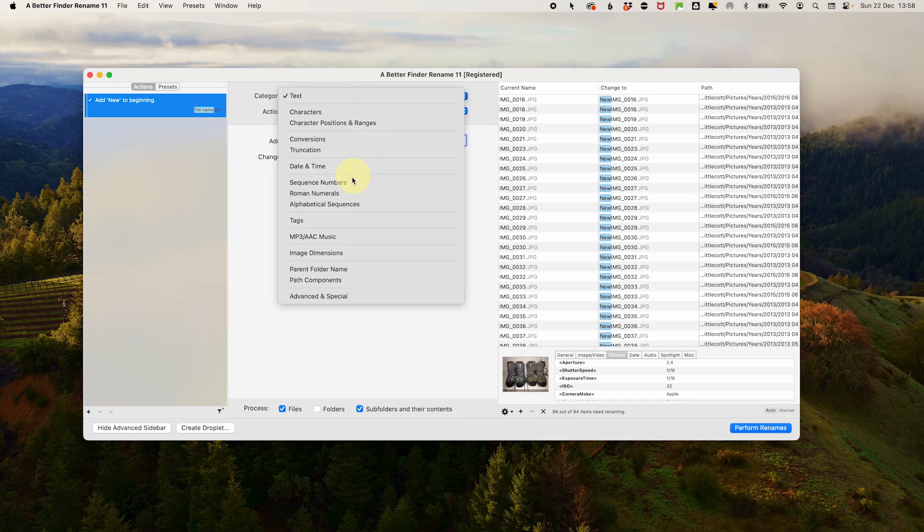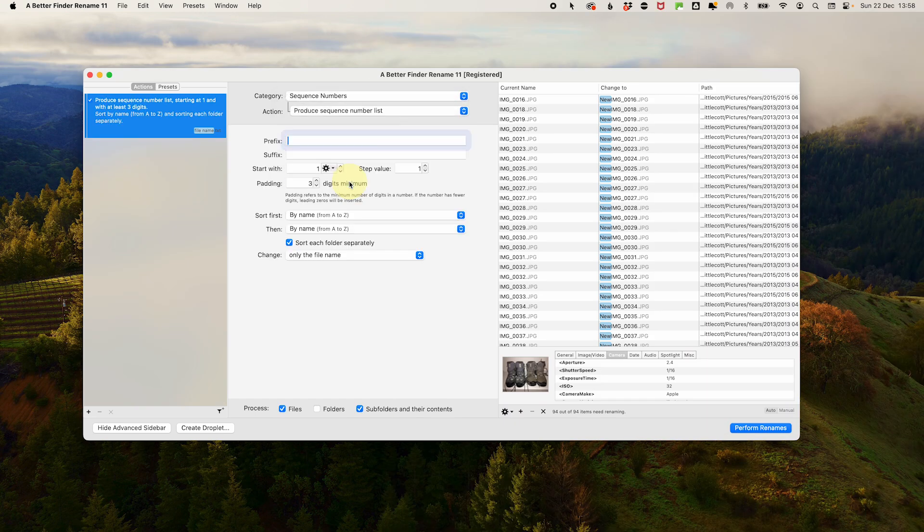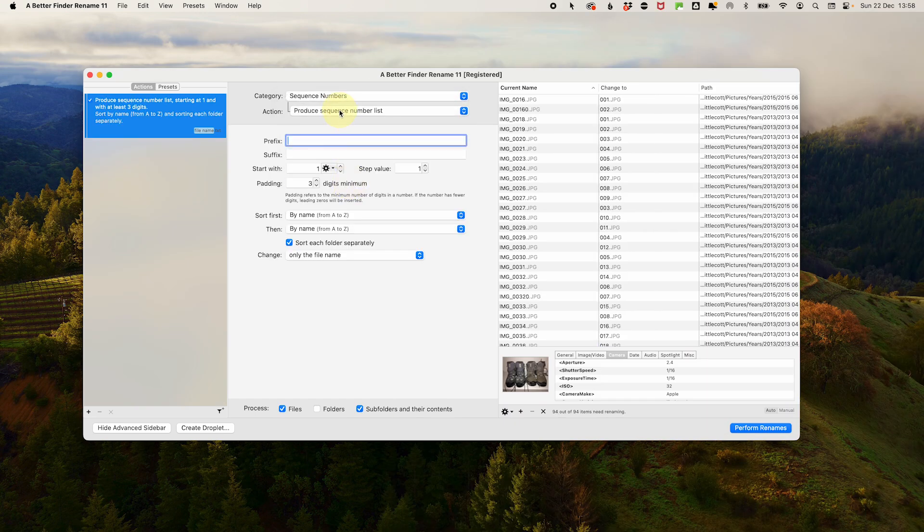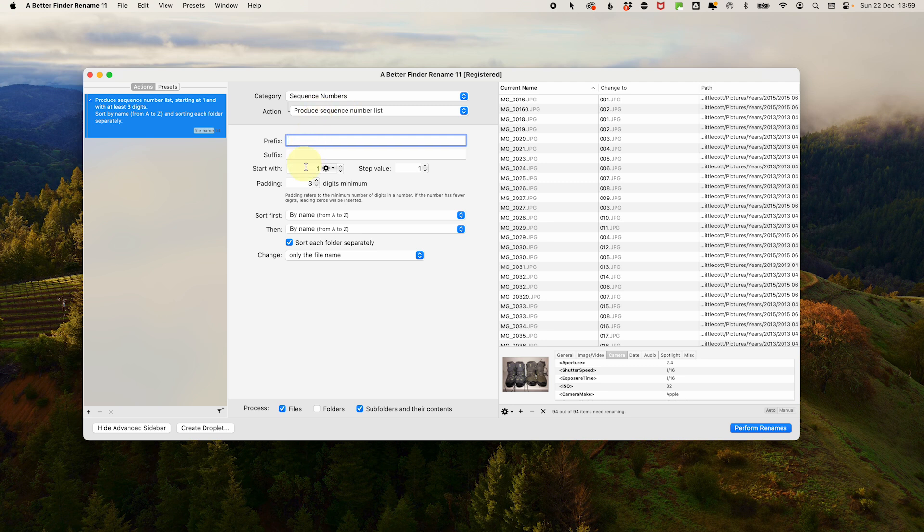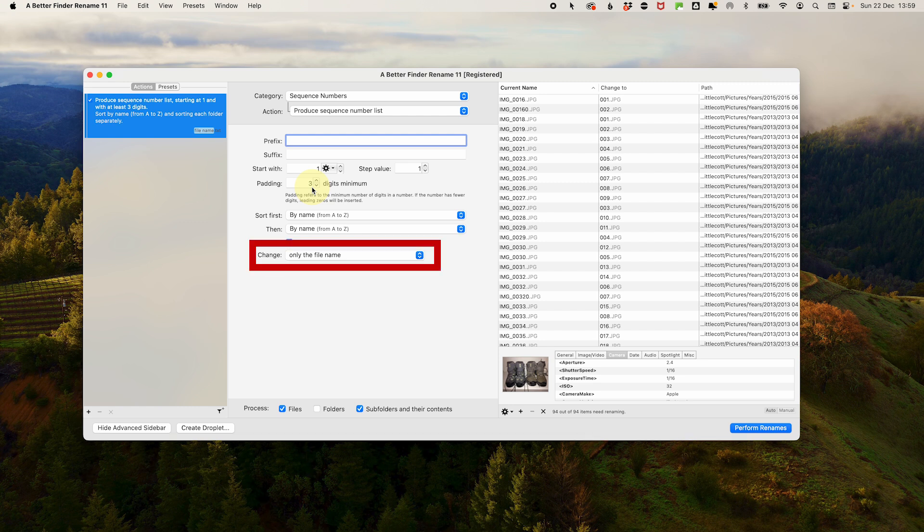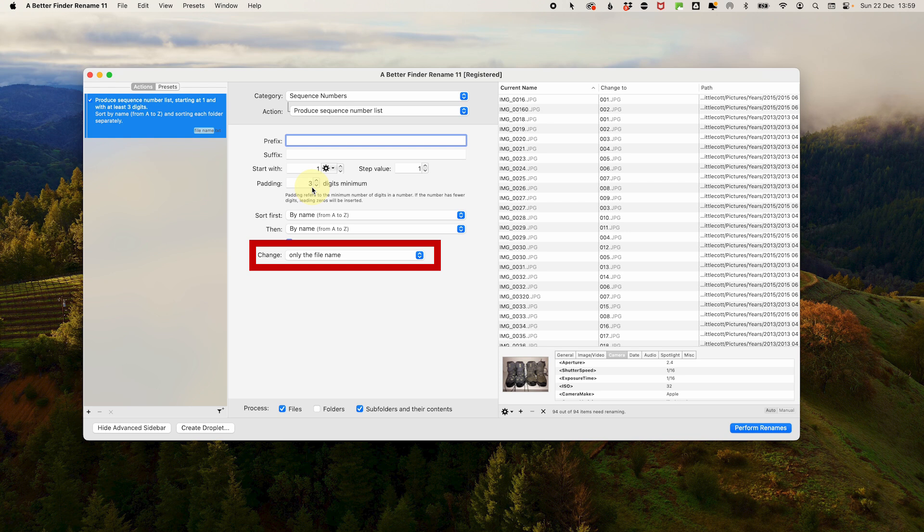In the category, select sequence numbers. Under action, select produce sequence number list. Start with one. Step value of one. And in padding, three digits should be enough unless you have a large folder of files. For change, this is very important. Select only the file name.